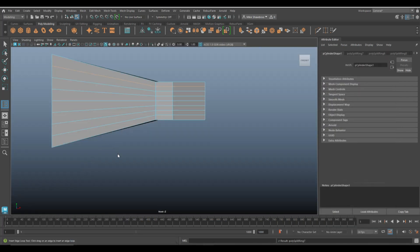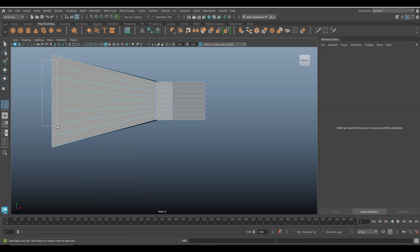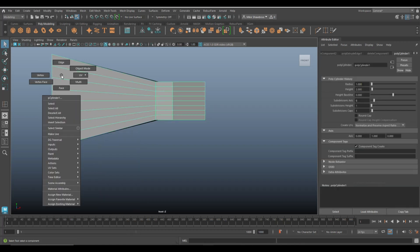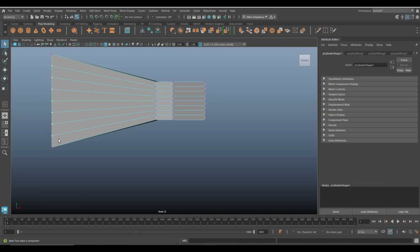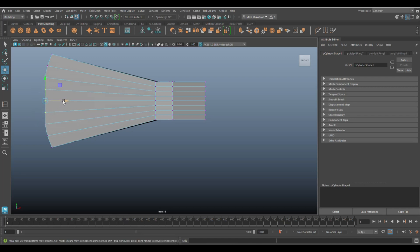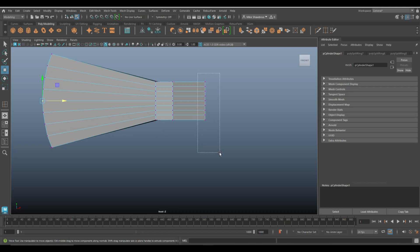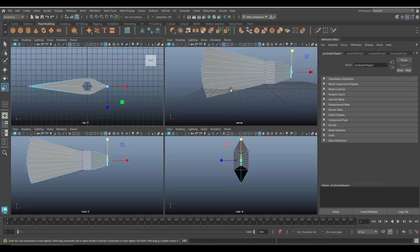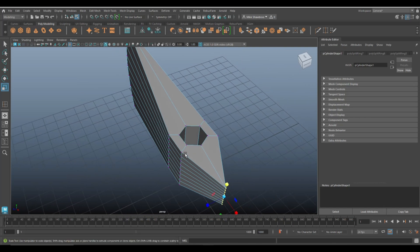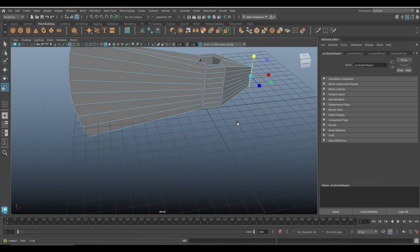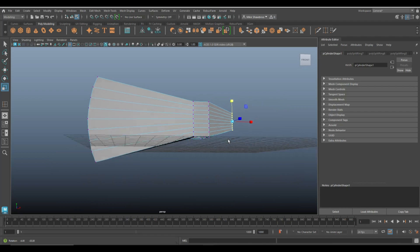Jump into this view, right-click on the vertex, drag select these, hit W and push them out like so — skip one, both sides, skip one, both sides. On the back here we want to take all these, hit R and kind of push them in — not exactly to a point but something like this.